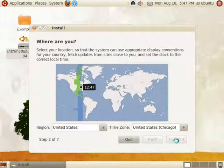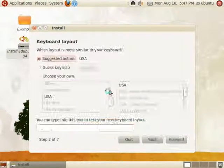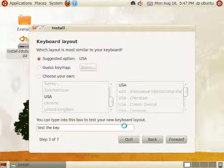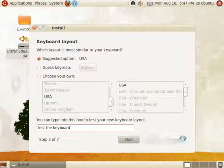When you are ready, click forward. Then choose a keyboard layout. Generally the suggested option works pretty well. Enter some text in the test text box at the bottom. When you are ready, click forward.